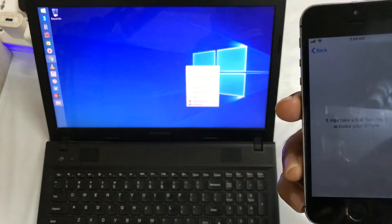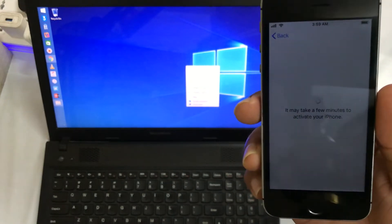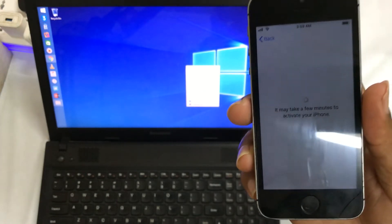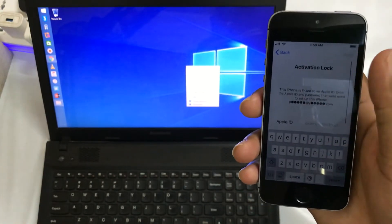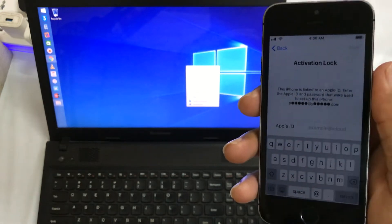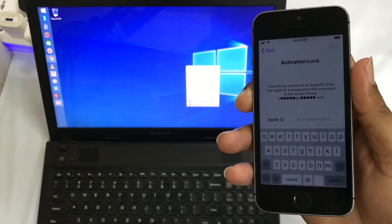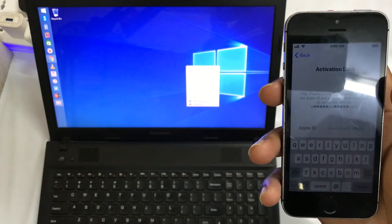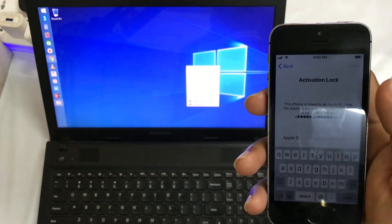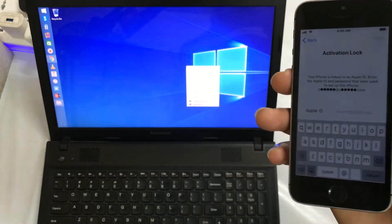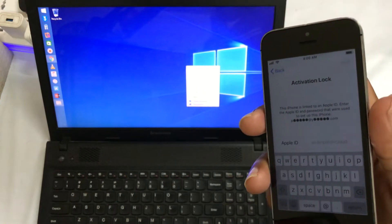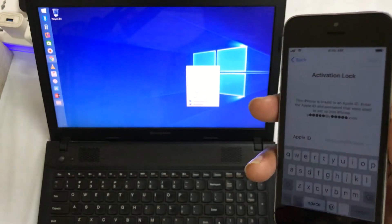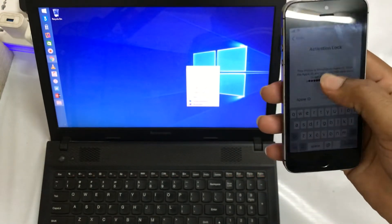I have already entered the Wi-Fi on this device, so the internet connection is via Wi-Fi. The device is saying that it is linked to an Apple ID — you need to enter the Apple ID and password that was used to set up this device. If you don't know the Apple ID and password, then you can execute this process.